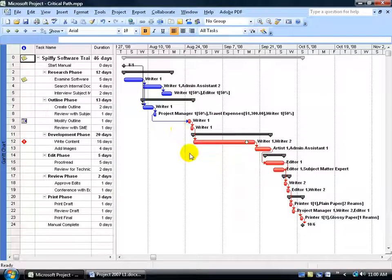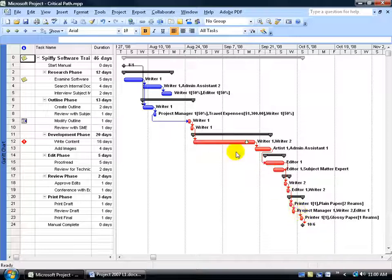And there it is. Anything in red — if I delay any of those tasks by one day, it's a domino effect. It will automatically push the next task over another day, all the way down to the project end date. The project end date will be pushed out from its due date of October 6th. Everything linked to that is in the critical path.